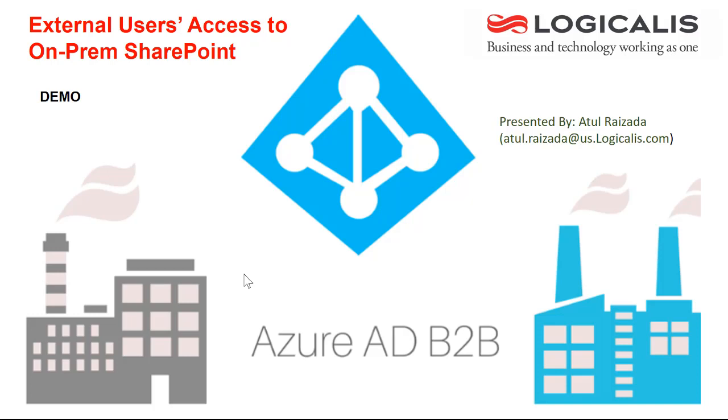Hello and welcome to this live demonstration of external users access to on-prem SharePoint. Let me introduce myself. My name is Atul Raizada. I represent Logicalis.